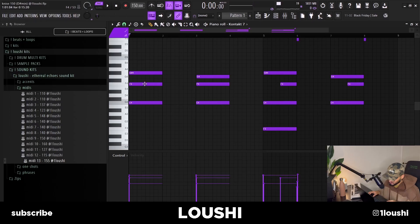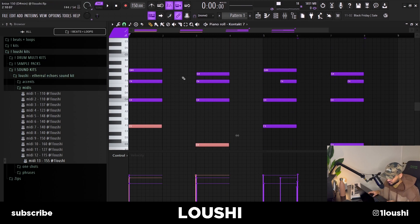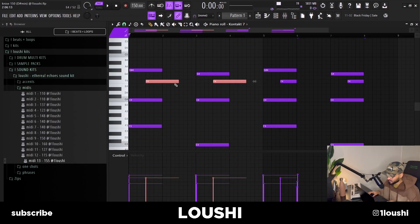After that I just took the root notes — this is the F minor so we take the F, and this is a C sus4 so we take the C, which I've dropped down one octave. Then I took these two notes and just moved them here for some movement.